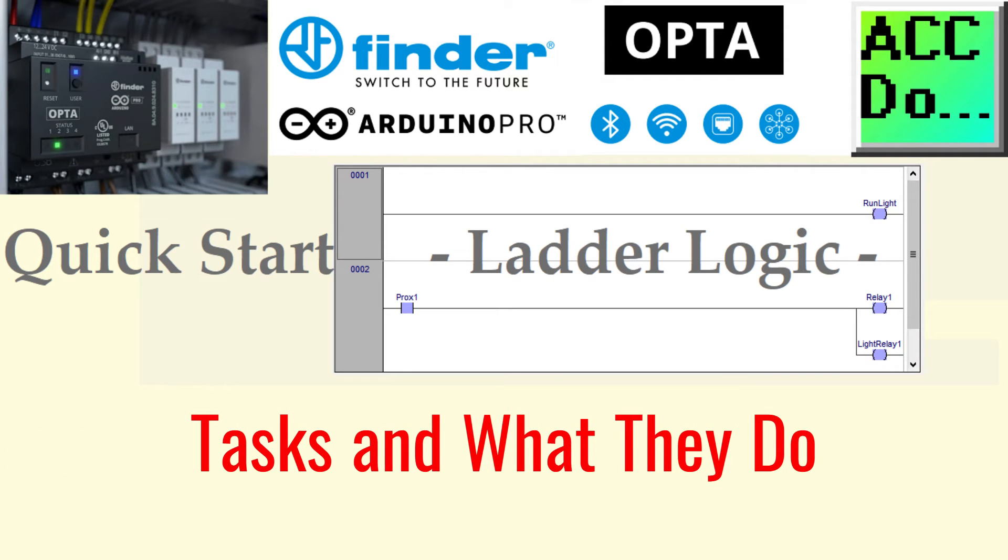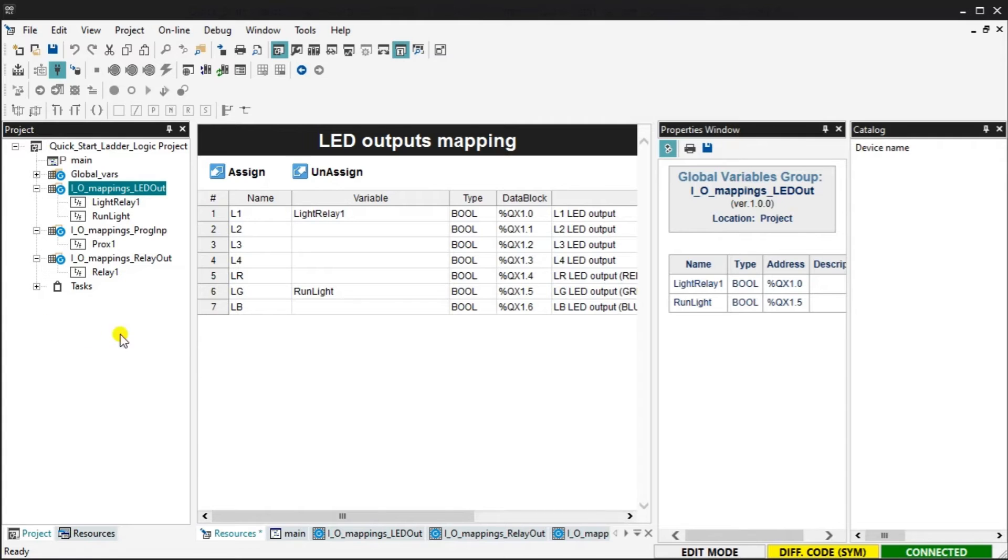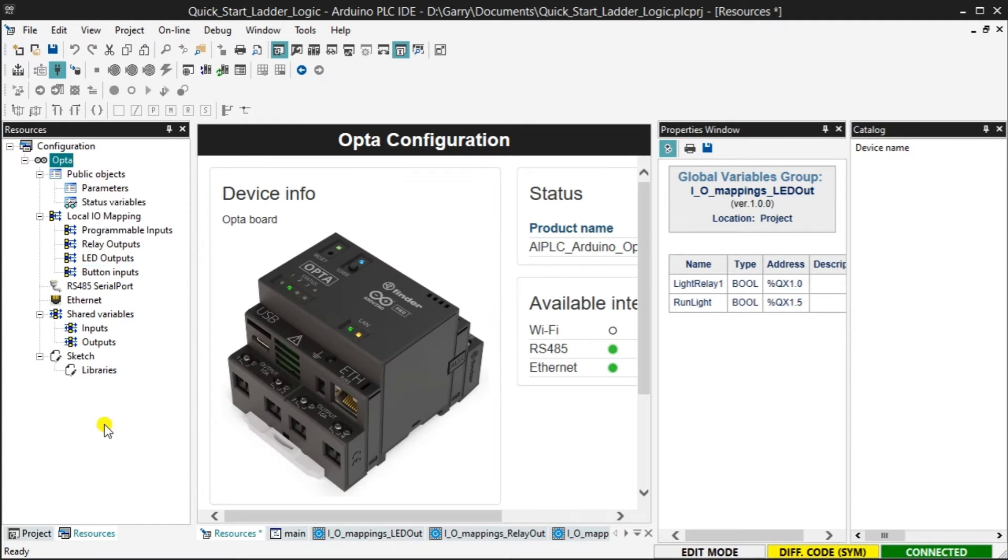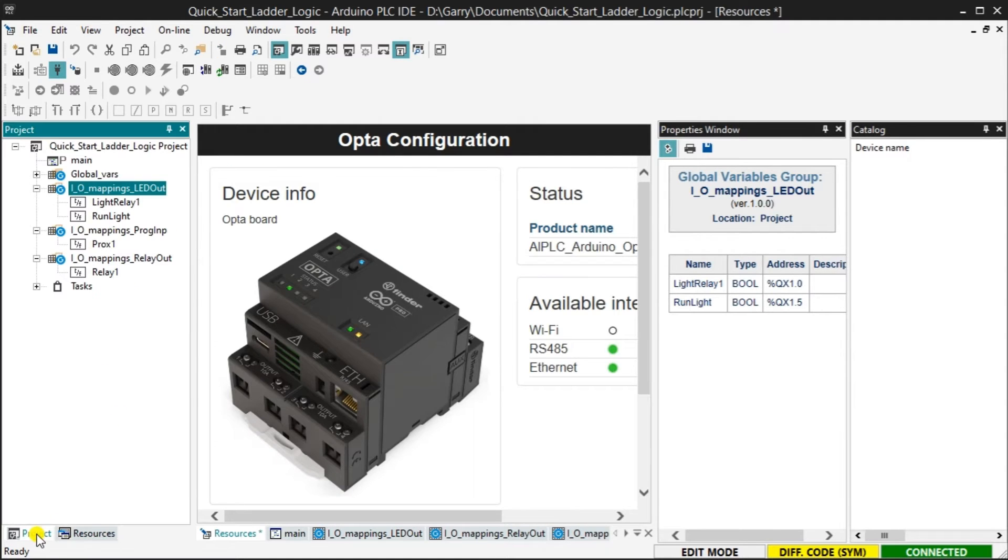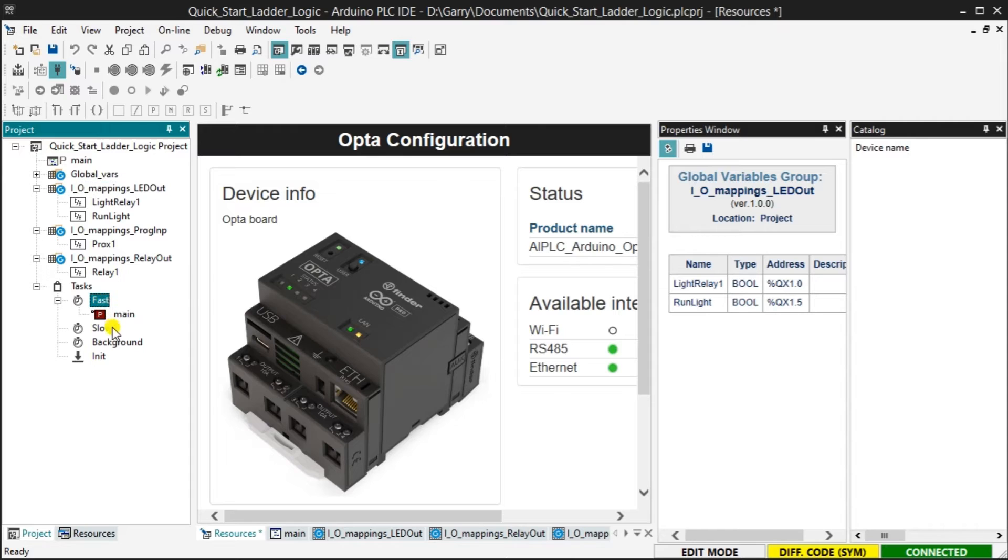Tasks and what they do. To access the tasks in your project, navigate to the project tab and locate the task folder. Expand the folder by clicking on the plus sign next to it. The tasks are categorized into fast, slow, background and init or initialize.